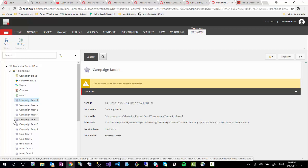What Sitecore allows you to do is customize your taxonomies for your own business. A campaign facet or taxonomy might be something specific for campaigns that relates to your business. If you're a global business, you might have some sort of regions. You can define one or many of these. The more you describe your business using these taxonomies, the more useful your data is going to be. You're going to classify and build these taxonomies, assign them to campaigns, goals, or assets, and then that data can be pulled into experience analytics to filter your reporting based on these facets or taxonomies.